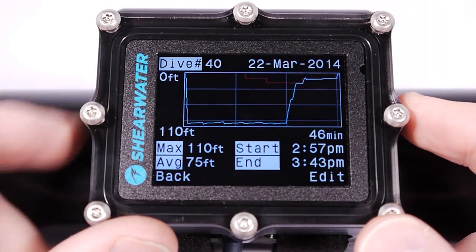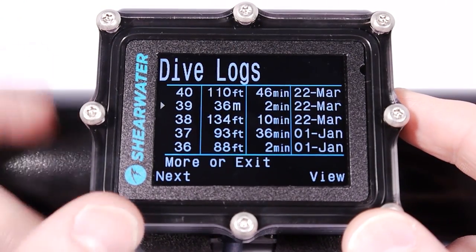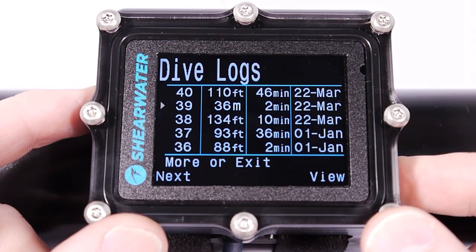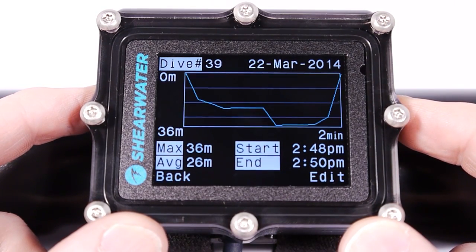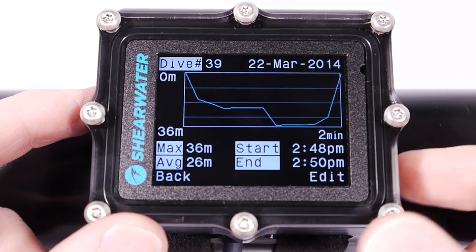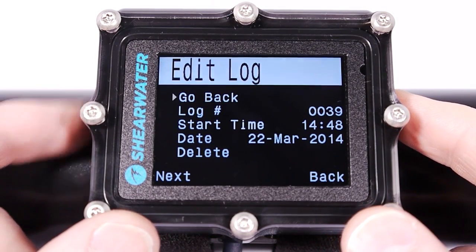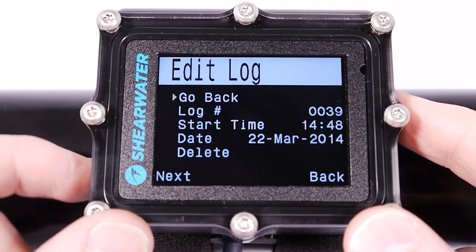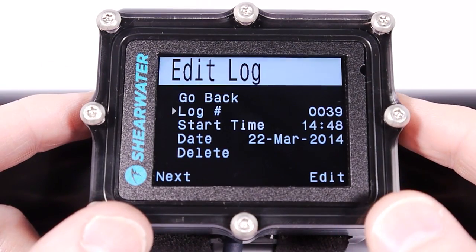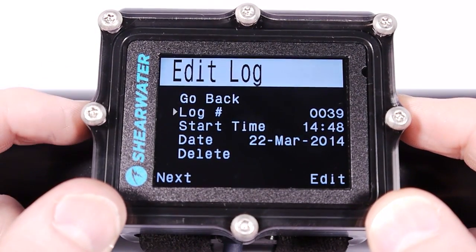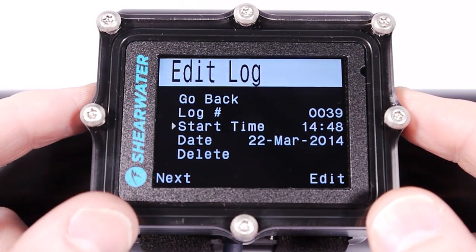If I press Back, I go back to the list of logs. I can view the next log here, and I can also edit the dive by pressing the right button here. What I can do is change the log number if it was wrong for some reason.